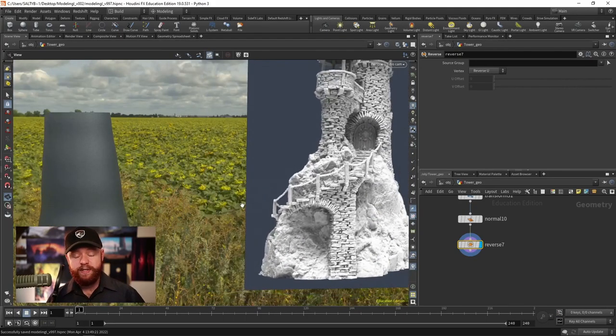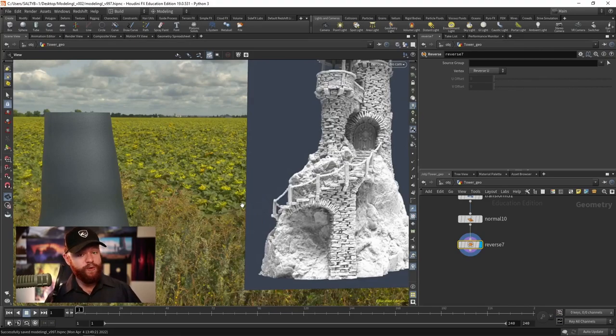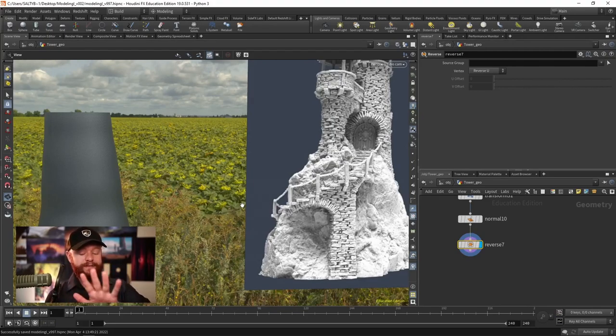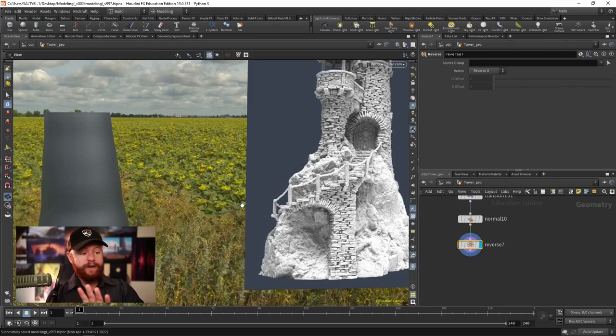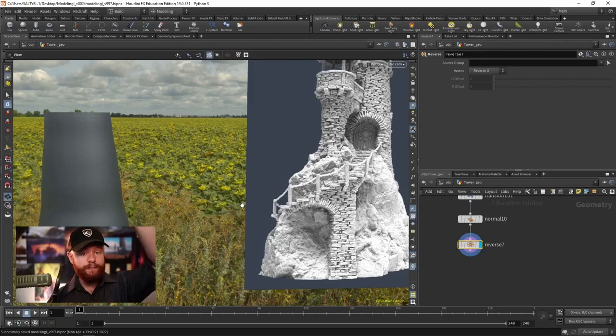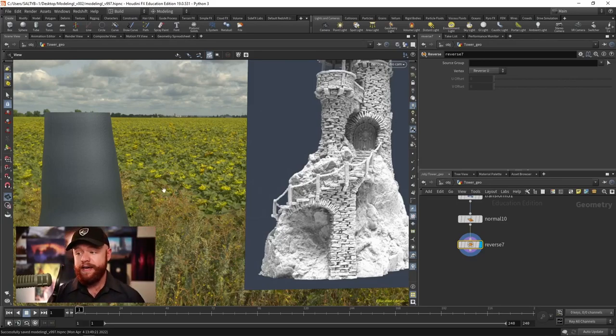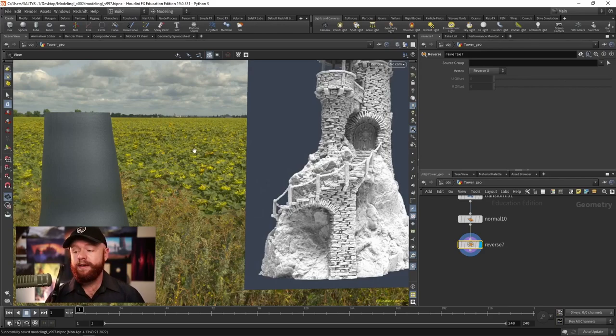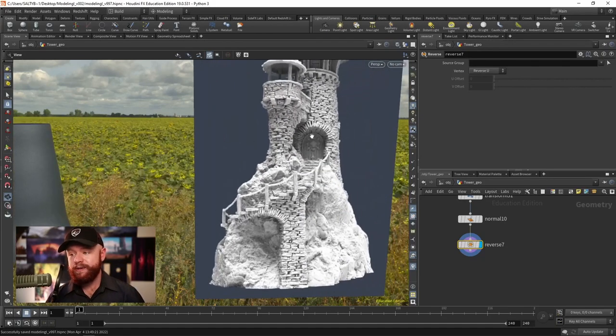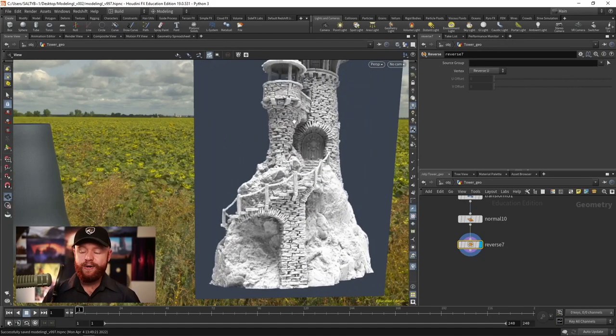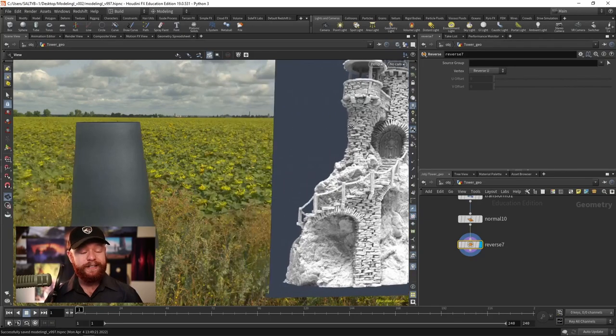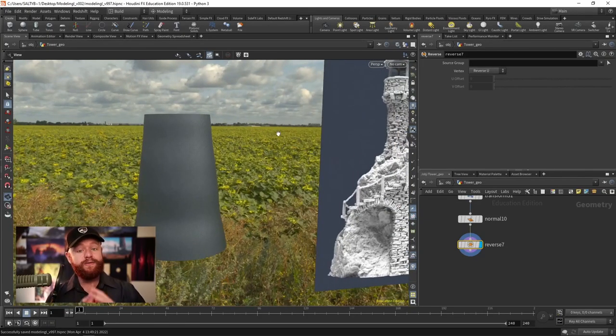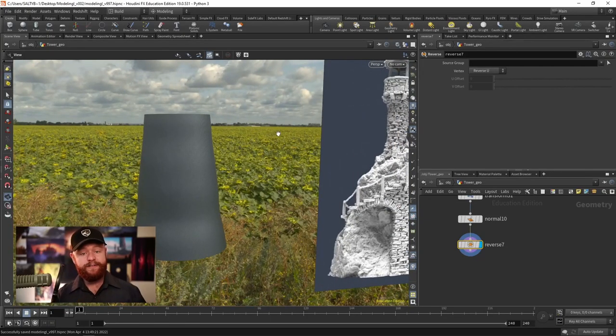If you do have something a bit more chaotic, I have done a situation before where we create an invisible collider and we use an RBD simulation to pile up rocks. That could be another route you go. But in general, again, I don't recommend going that route unless you absolutely need to have some kind of destruction sim blowing that up.